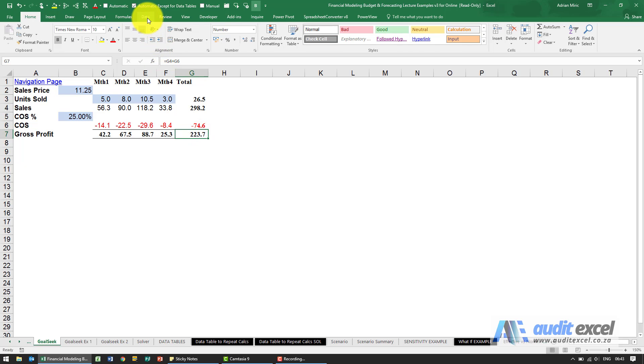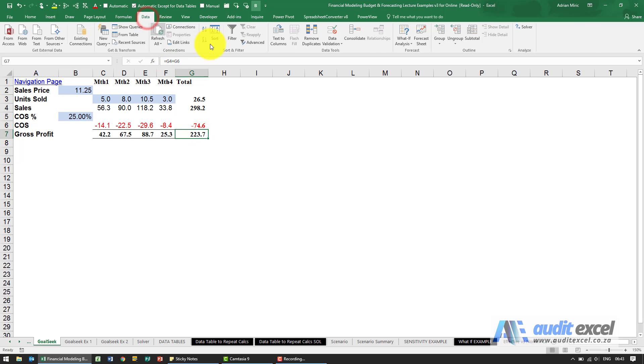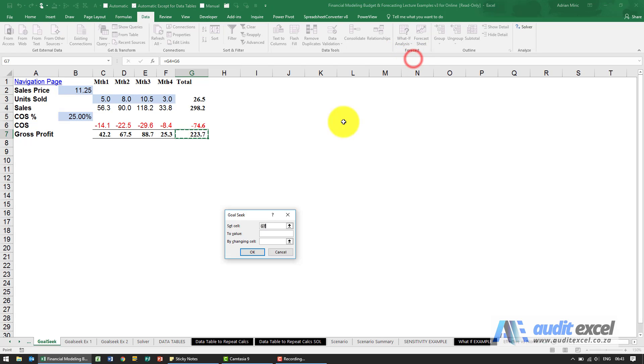To activate the tool under data you'll see what if analysis, Goal Seek.